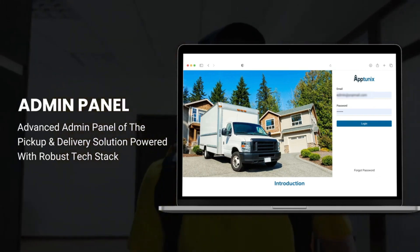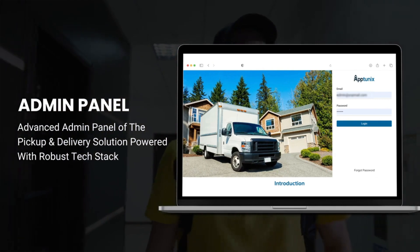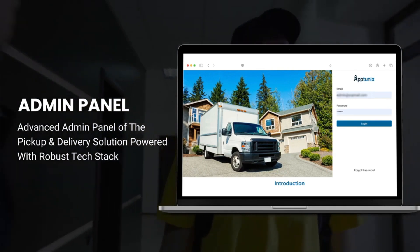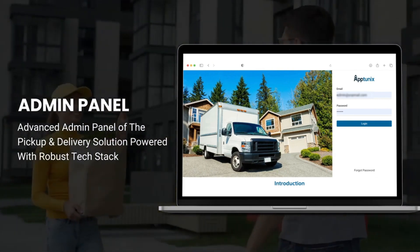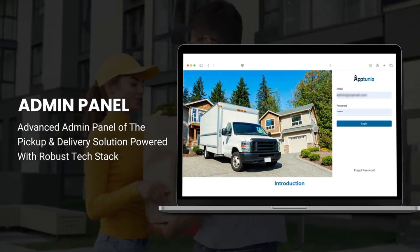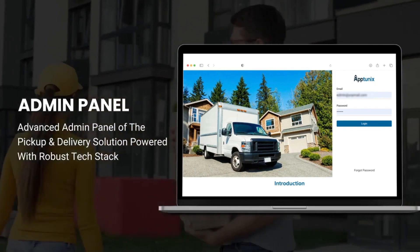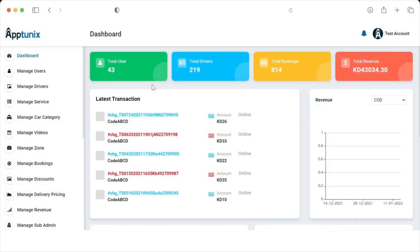In this video, I'm going to show you the features and functions of a very smart admin panel for a pickup and delivery platform. Without further ado, let's get started. What comes to mind when we hear the word 'dashboard'? Of course, the all-in-one visibility of all the vital information that the admin requires.